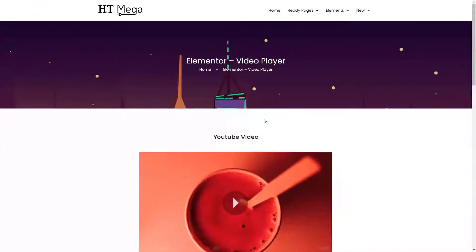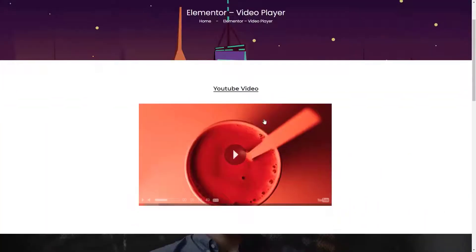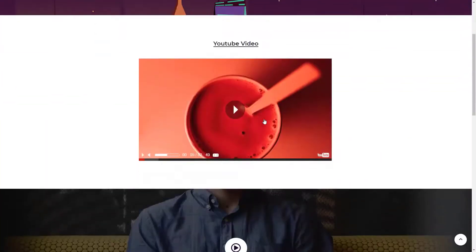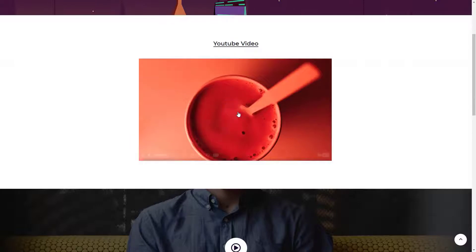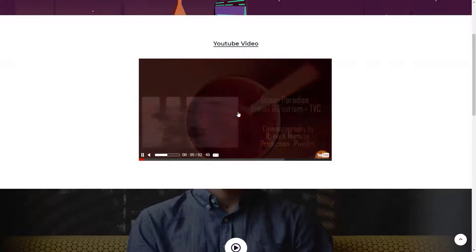Hey everyone, in this video I will teach you how to add a YouTube or Vimeo video on your website in a smarter way.